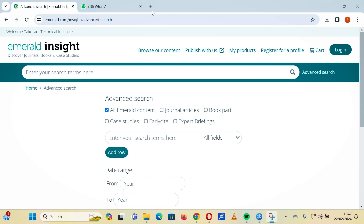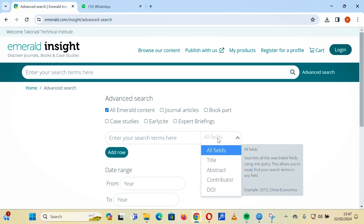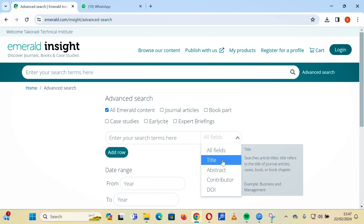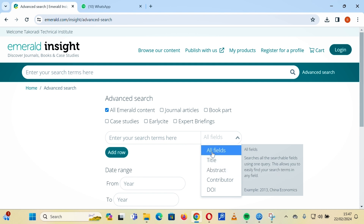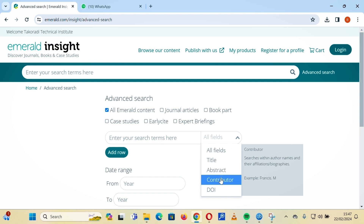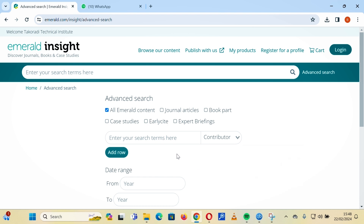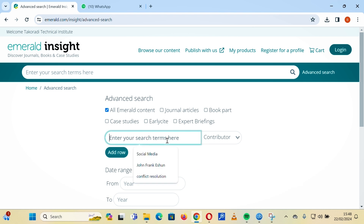The search feature also has a field where you can choose all fields. You can select by titles — searching article titles refers to the title of general articles, case books, or book parts. You can search by the abstract, or you can search by a contributor.